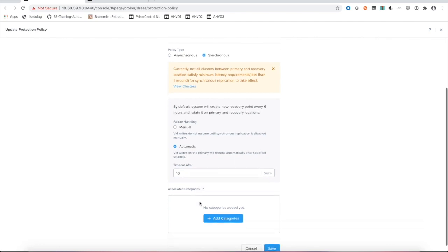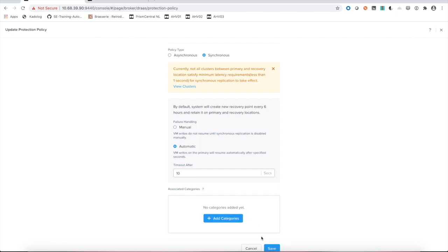You can if you want to also work with categories so that if you assign a category to a VM, it is automatically protected by making use of the category system. Or as we use within this video, we'll assign this protection policy manually to a VM.